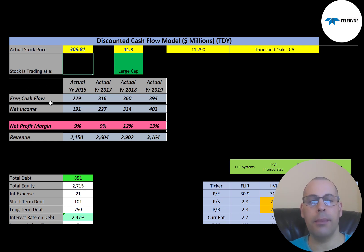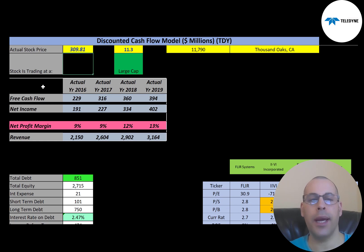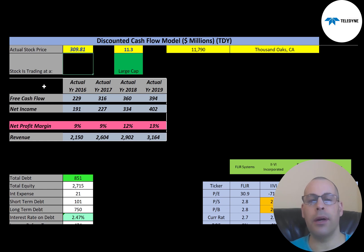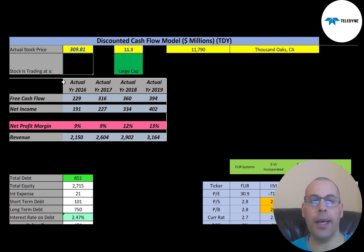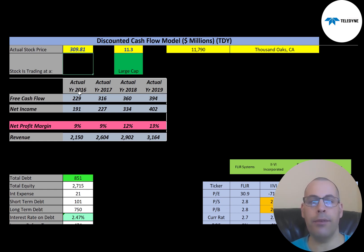Let's look at the financials. Free cash flow is how you value a company — you estimate the future free cash flows and then you discount that back to today's dollars. Free cash flow is cash flow from operations minus capital expenditures. Capital expenditures are investments in property, plant, and equipment. If a company has positive free cash flow, it could pay down debt, pay dividends, acquire other businesses, or invest back in the business to grow it.